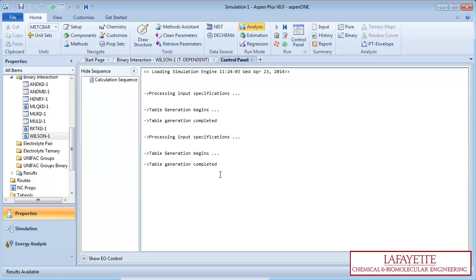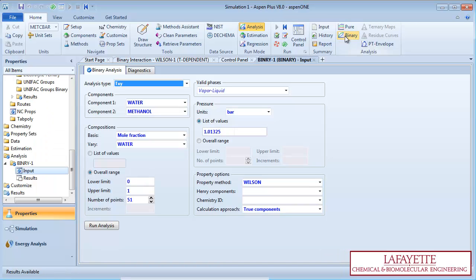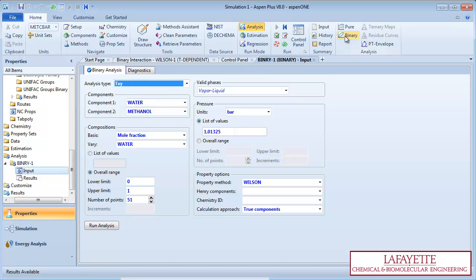To generate the TXY diagram, click on the binary button on the top menu bar. Select TXY as the analysis type. Other options include PXY and Gibbs energy of mixing.